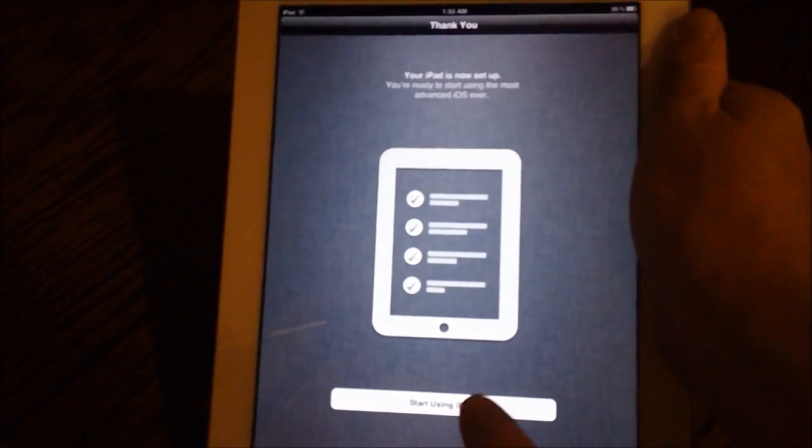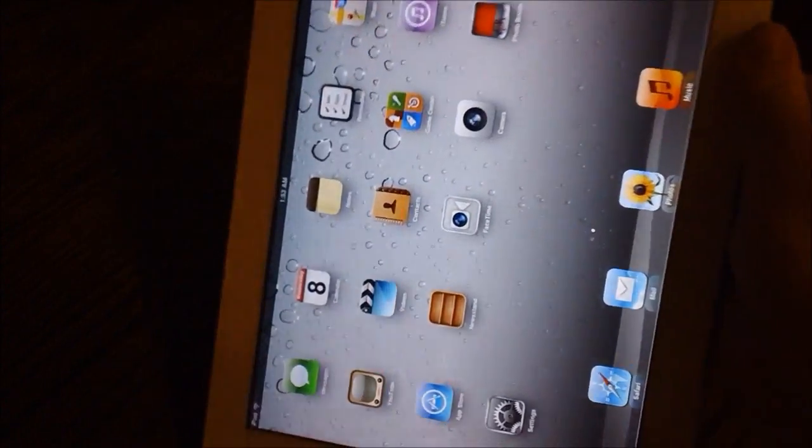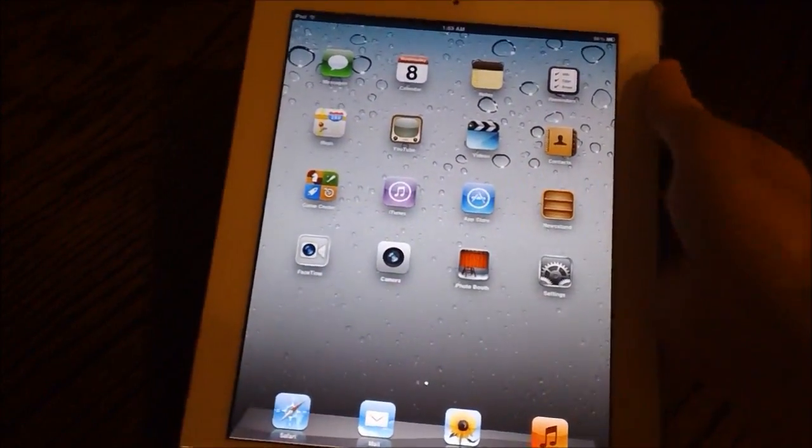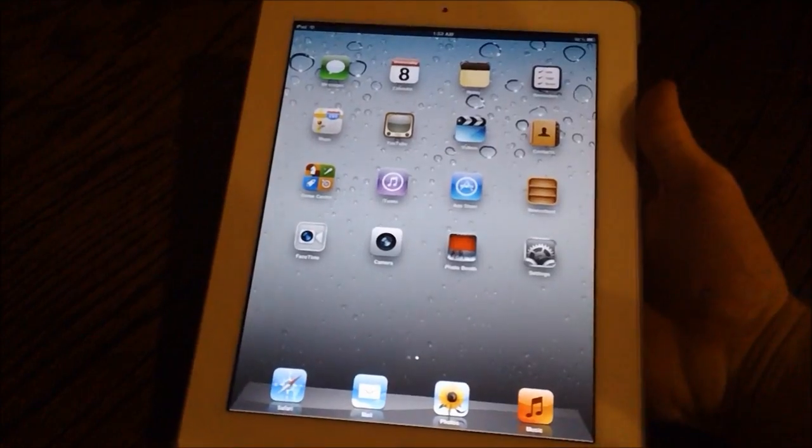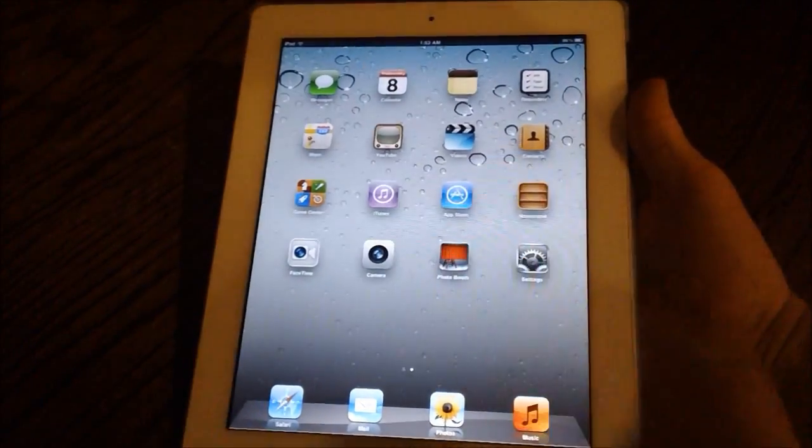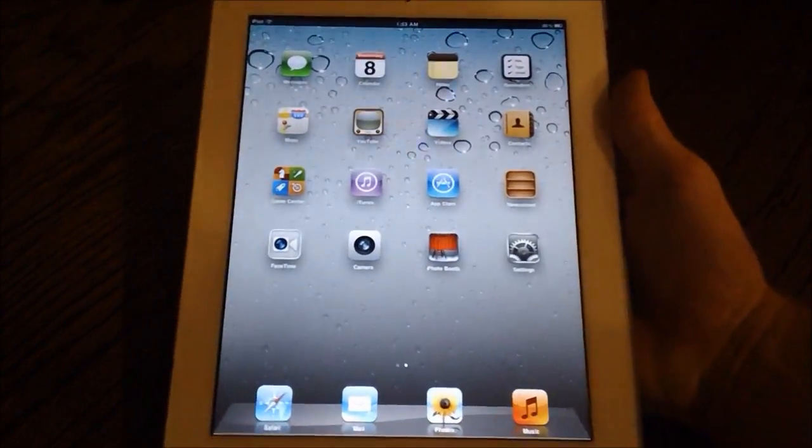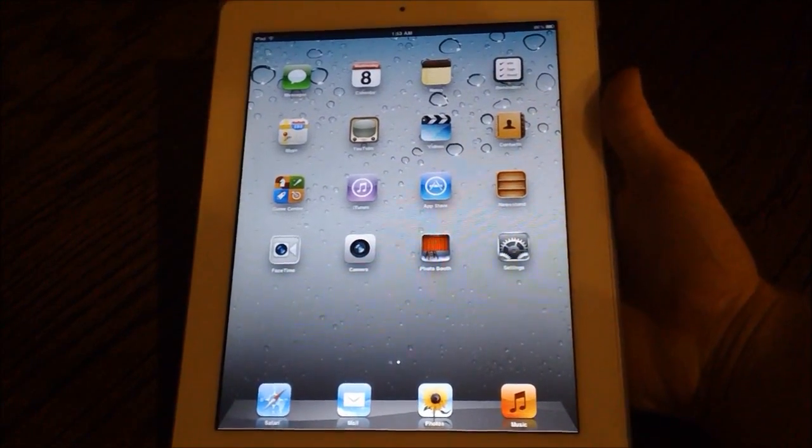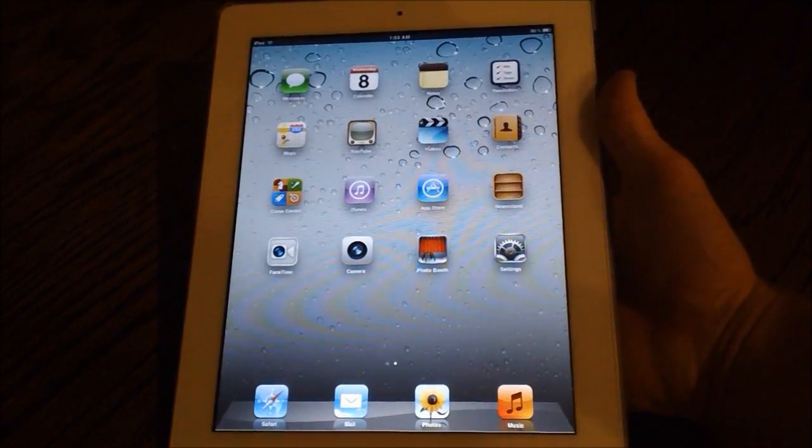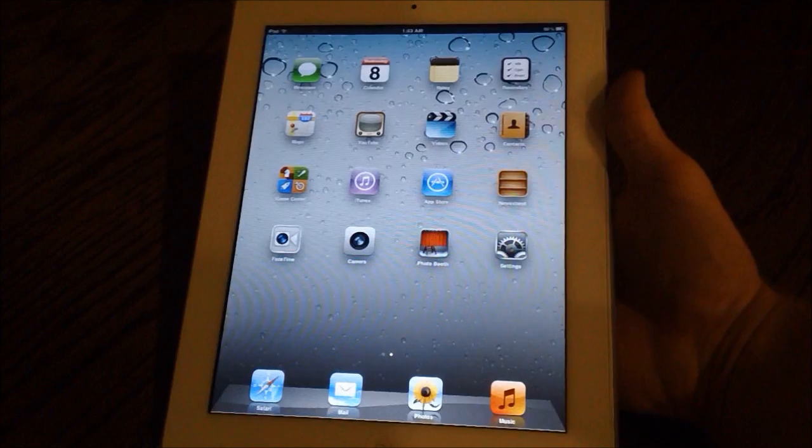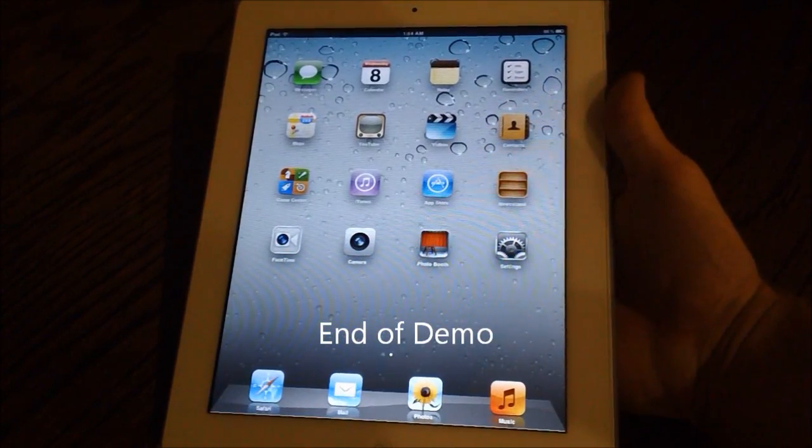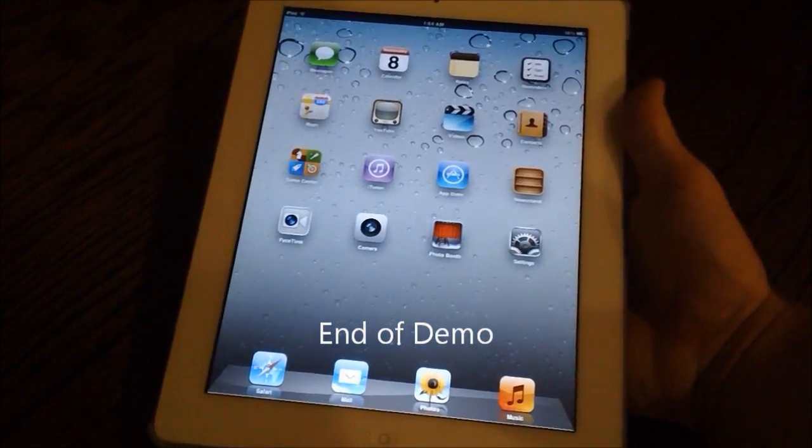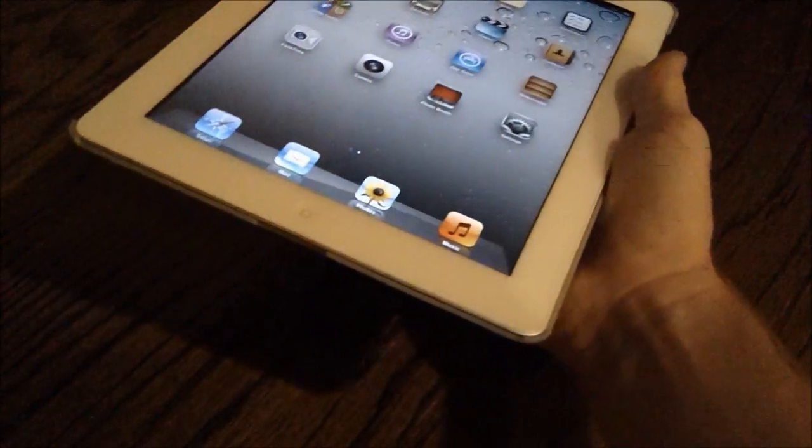And then basically that's it. You hit start using your iPad and you are prompted with your home screen with all of iOS 5's new features like the music icon and messages, which I will get into another video. But that was just a brief video showing you what it looks like to set up your iPhone or any iOS device that's running iOS 5 without even using a computer.